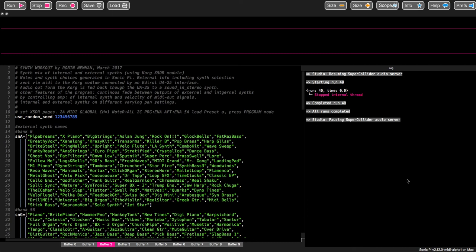I've been doing further work using the MIDI facilities available in the development version of Sonic Pi, and I've been using it in conjunction with an ancient synth module by Korg, the X5DR, which I happen to have, which is about 20 years old, but it's got some useful facilities.